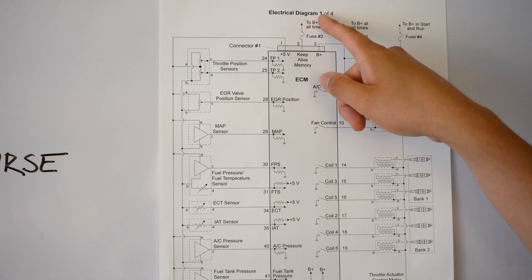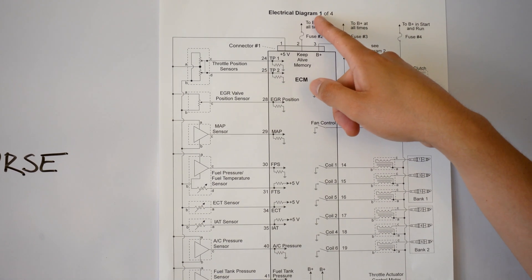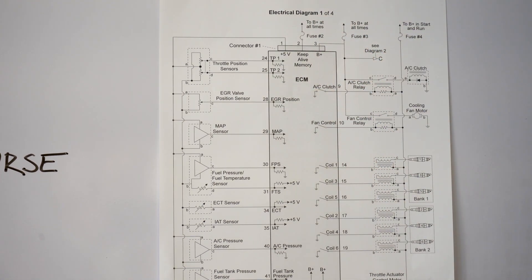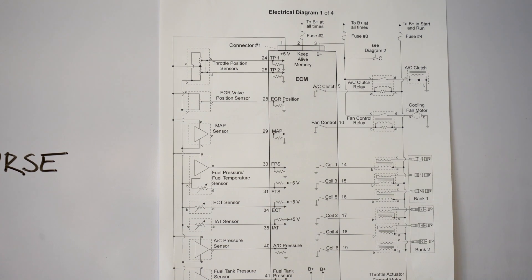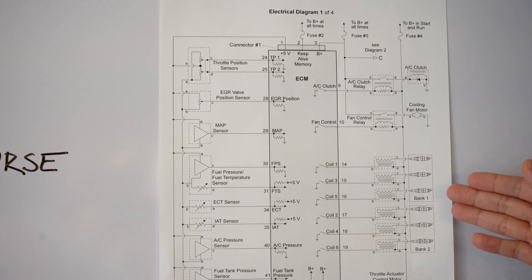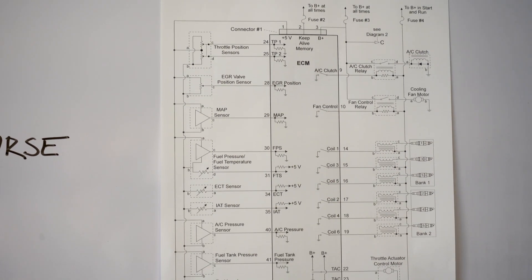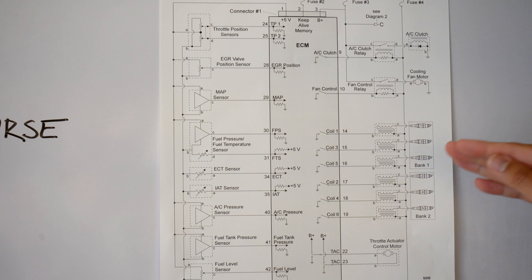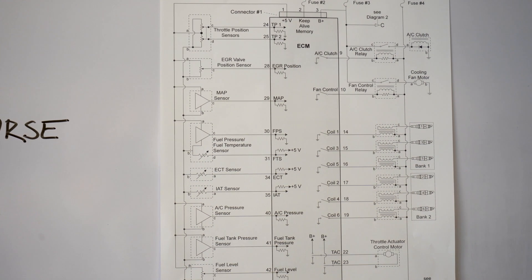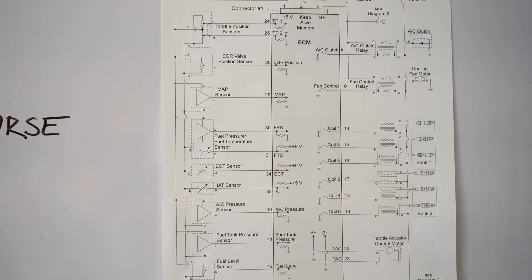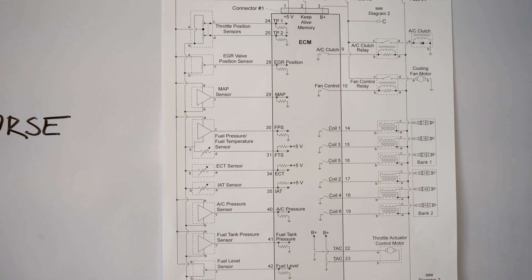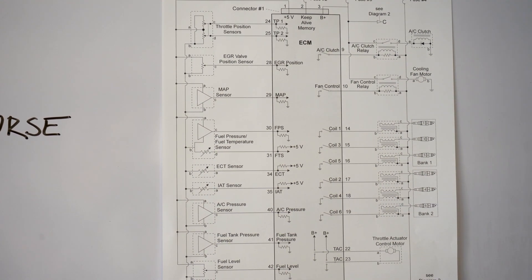So you would have to go to diagram number two and then you have to go to C. Now whenever you're looking at a component, you don't just want to hone in on that particular component that you're trying to troubleshoot. You want to understand how it is connected to the broader picture.